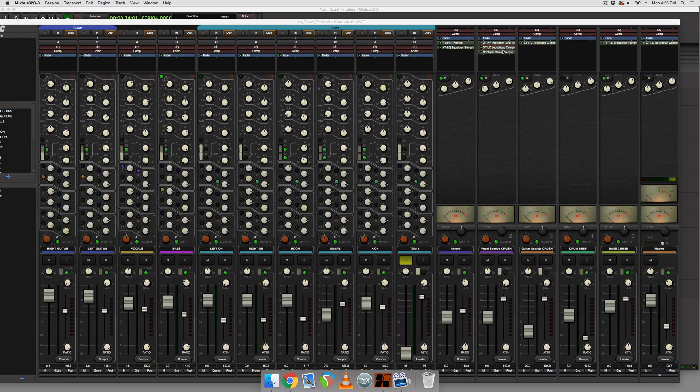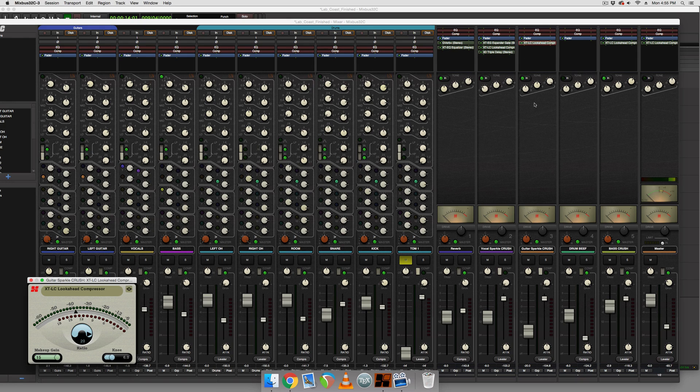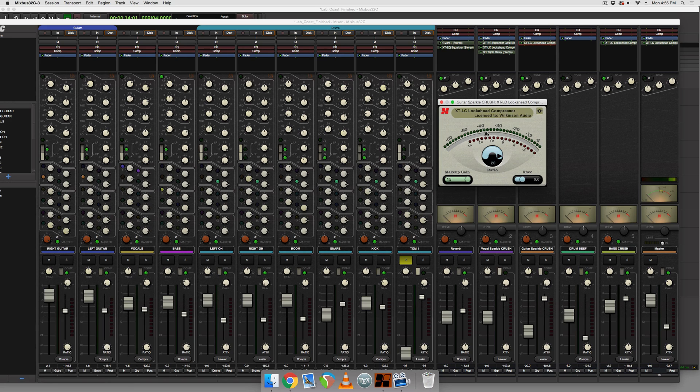So you can still load this mix up and modify it in any way you want as if you own the plugins, but they'll just kind of annoy you until you buy them just by fading out after about 20 seconds saying please buy this.